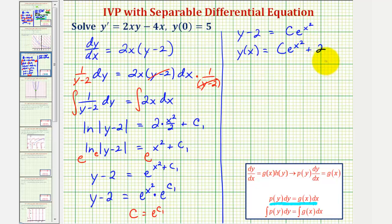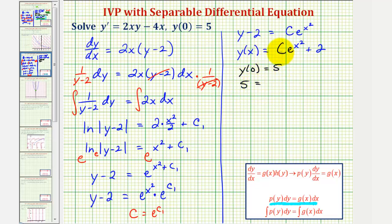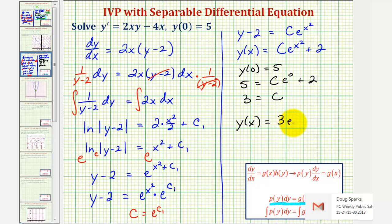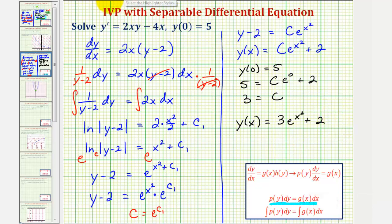Because we know y of 0 equals 5, we can now find the particular solution to the initial value problem. When the input x is 0, the output is 5, which means we'd have 5 equals c times e raised to the power of 0 squared — that's e to the 0, which is 1, plus 2. Since e to the 0 equals 1, subtracting 2 from both sides gives 3 equals c. So y of x equals 3 times e raised to the power of x squared plus 2. This is our particular solution.